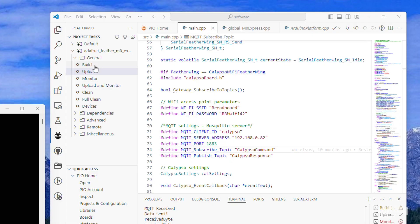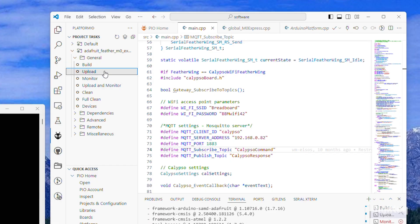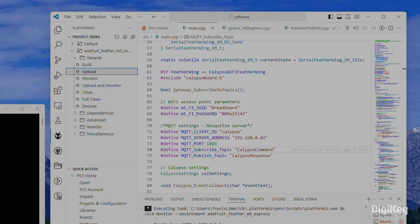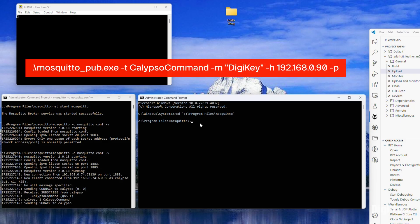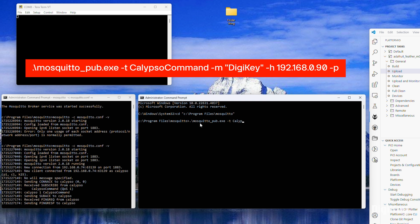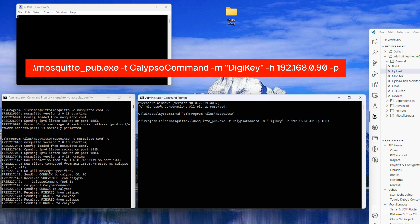Build, upload, and monitor the project in PlatformIO. Then, in the second terminal, enter the command to transmit your message to the serial board over Wi-Fi.